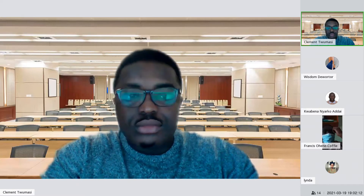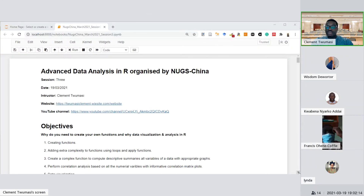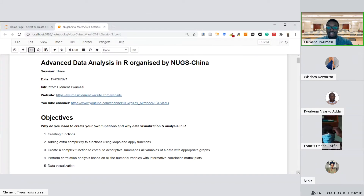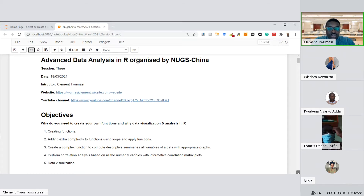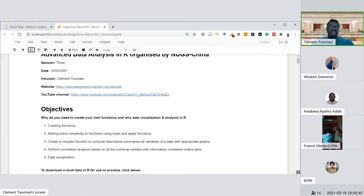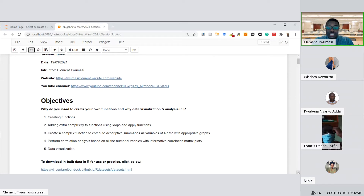Today is the third session. I will speed up a little because you'll be able to watch the YouTube video and practice at your own pace. Most of the examples we'll consider may have advanced versions already on my YouTube channel, and some examples haven't been tackled there, so you can benefit from this session as well. Today we are going to learn about creating functions and an introduction to data visualization and data analysis.